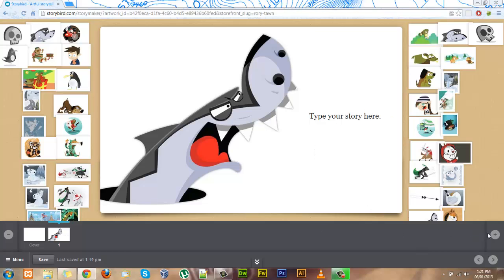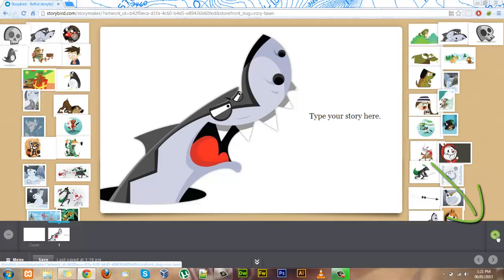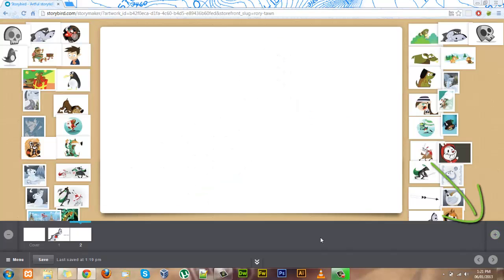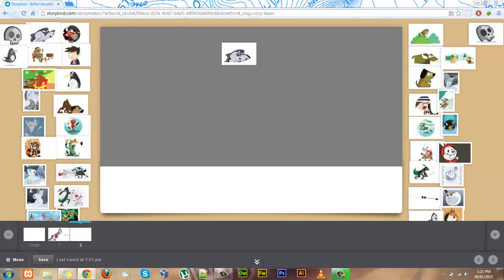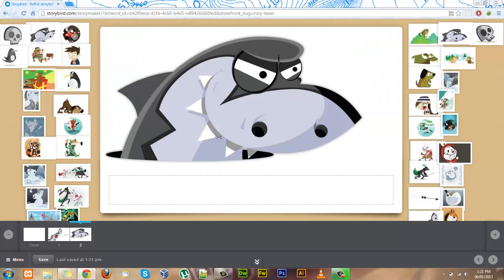Adding extra pages is simple too. You just click this plus button, find some artwork, choose where you want to put it, and continue typing up your story.